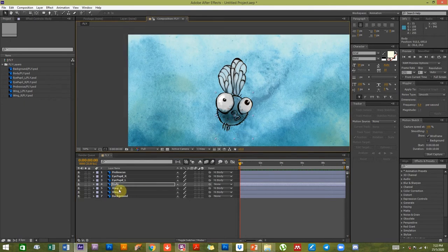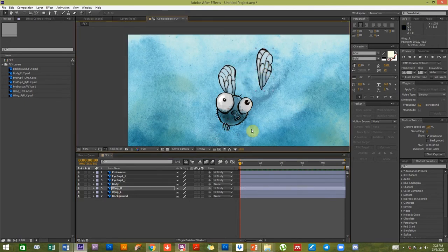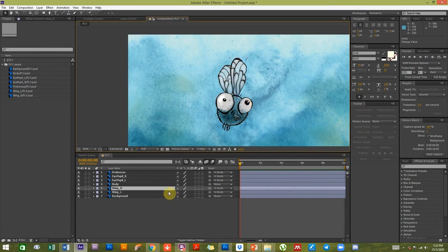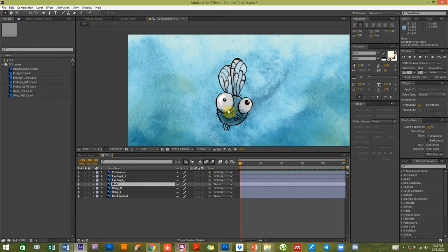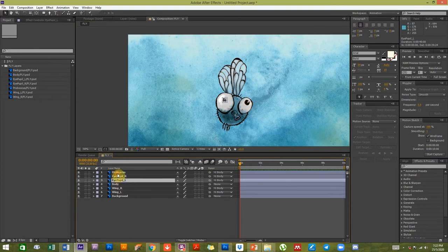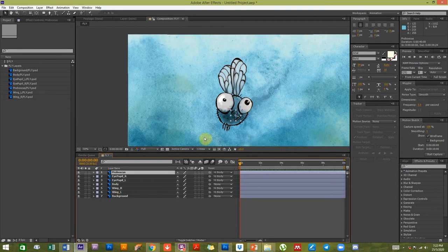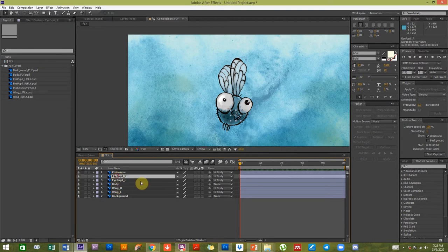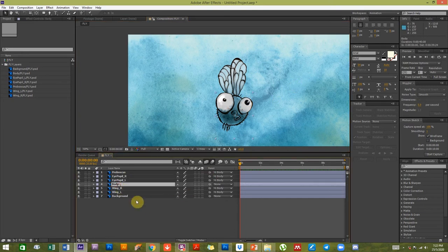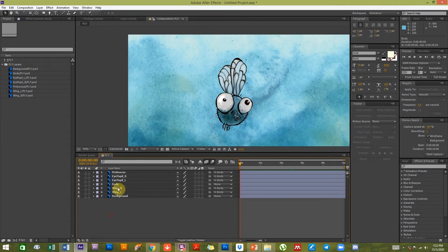If you want to move just the wing, the rest of the body doesn't move. Think of it this way: the body is the parent, and the child elements — the eyes, proboscis, wings — will follow the parent. But if the child moves on its own, the parent doesn't follow. So you build this kind of hierarchy.